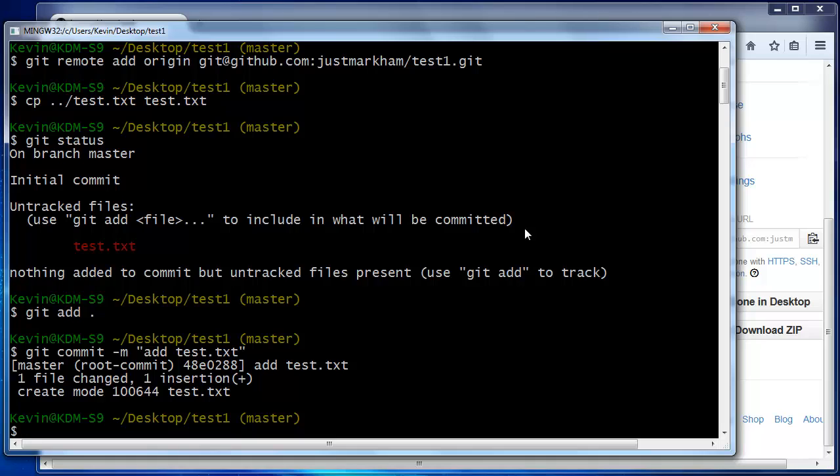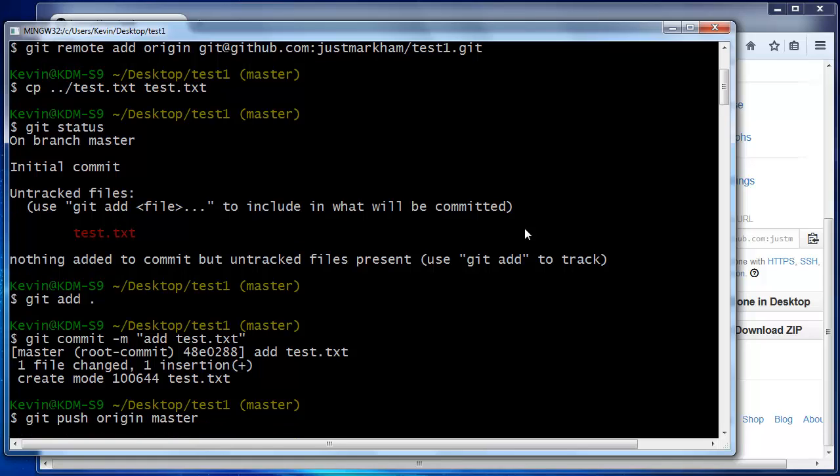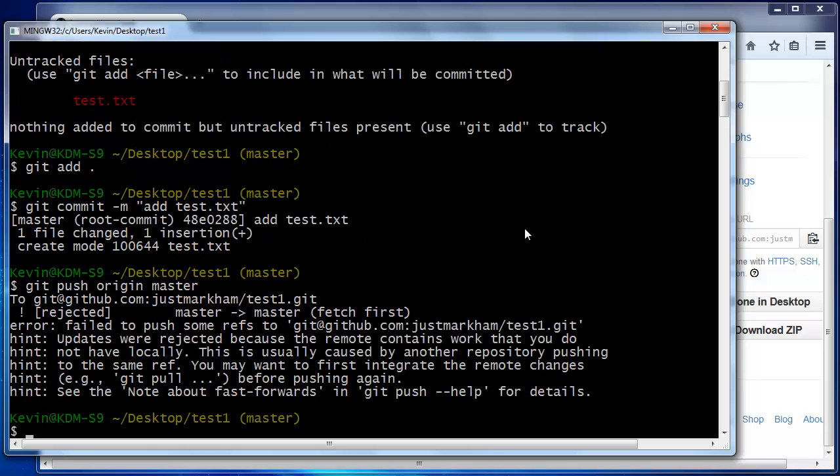Finally, we'll push the file using git push origin master, which directs Git to push the committed changes on the master branch to the origin that we defined earlier. Unfortunately, there's an error which says that the updates were rejected because the remote contains work that we don't have locally. So, why is this error occurring?